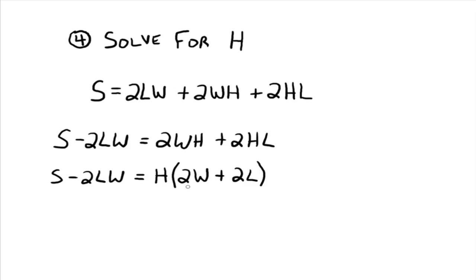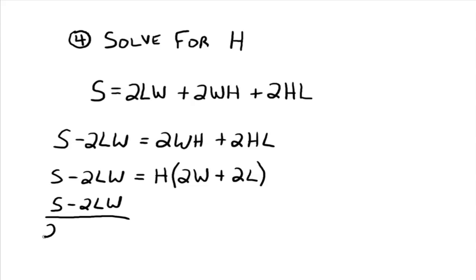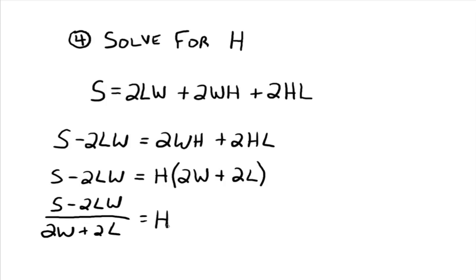Divide both sides by 2w plus 2l. Very good. So s minus 2lw divided by 2w plus 2l is equal to h. And we've just isolated the h.